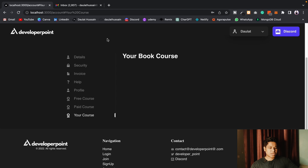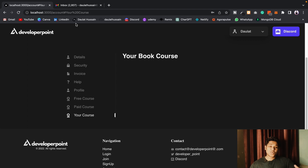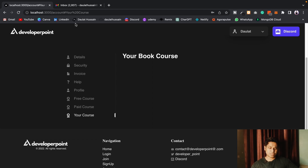The 'My Courses' section will show the courses you've purchased. That's how the application works. I'll make a complete tutorial on this application covering all the functionality we've built. If you want me to make a detailed video on this, do let me know in the comment section.